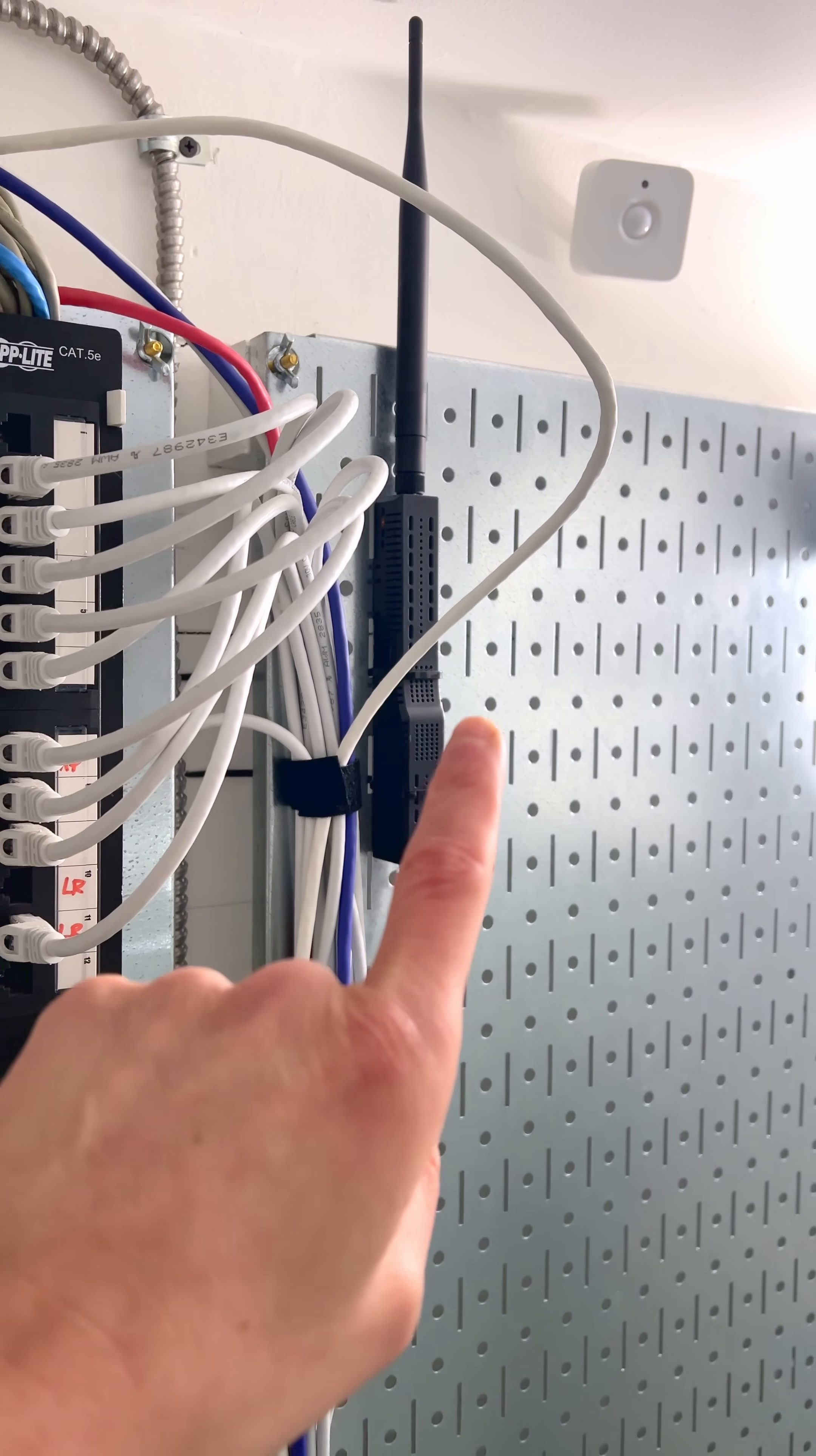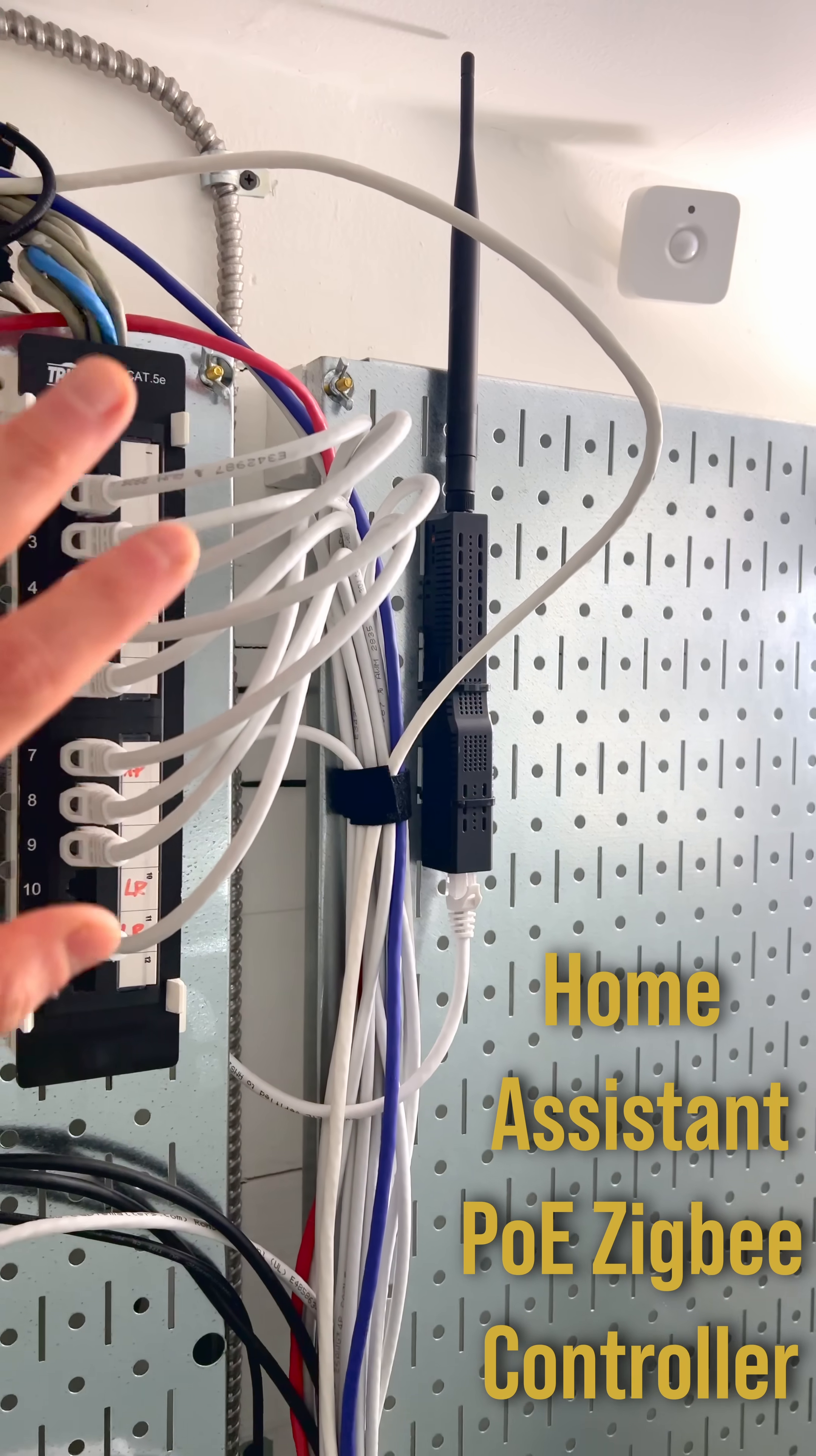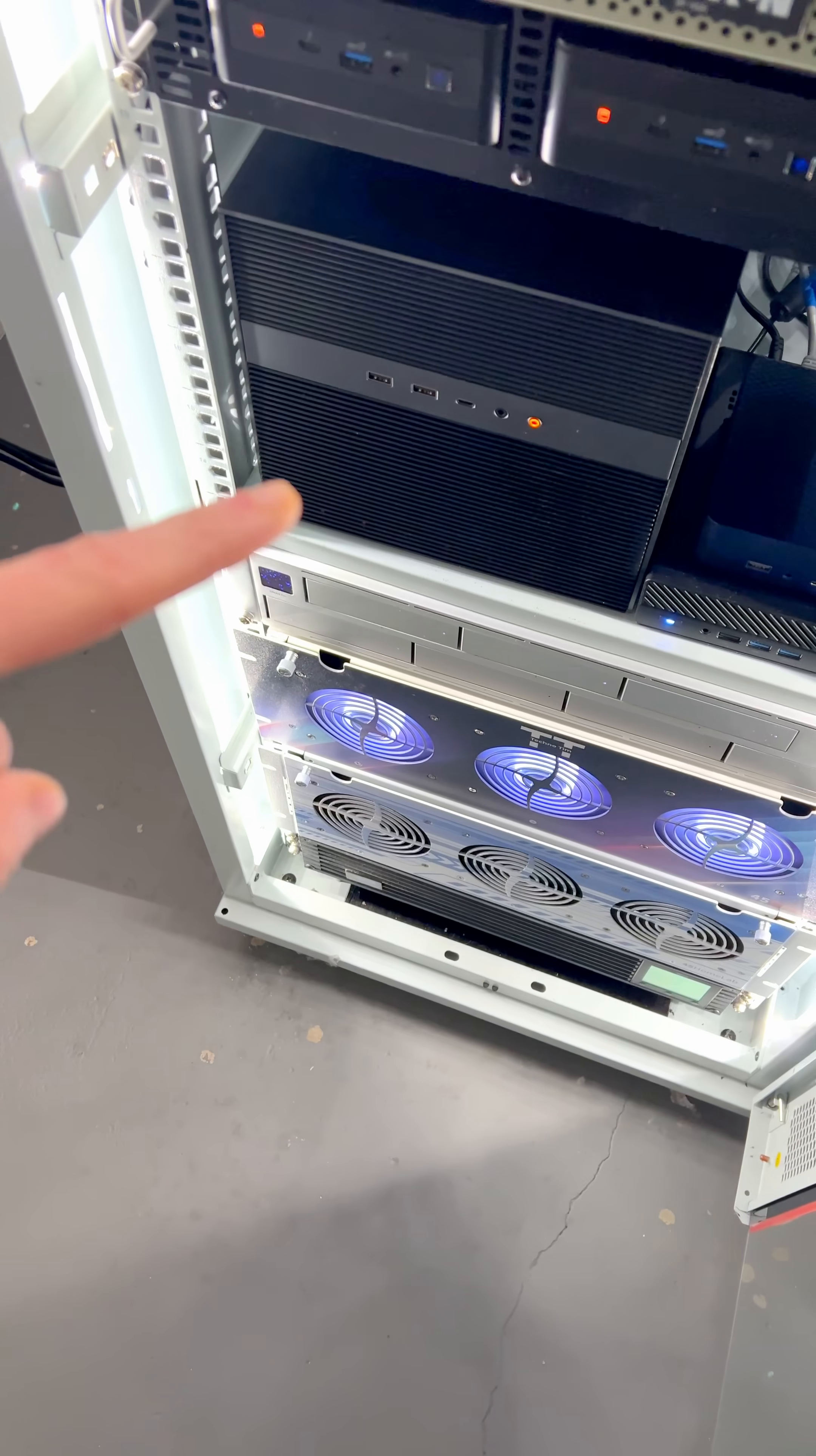Up here I have this Zigbee device which is powered over PoE and connects to all of my Zigbee devices except for the ones that are connected to here. We're going to start from the top and work our way all the way down.